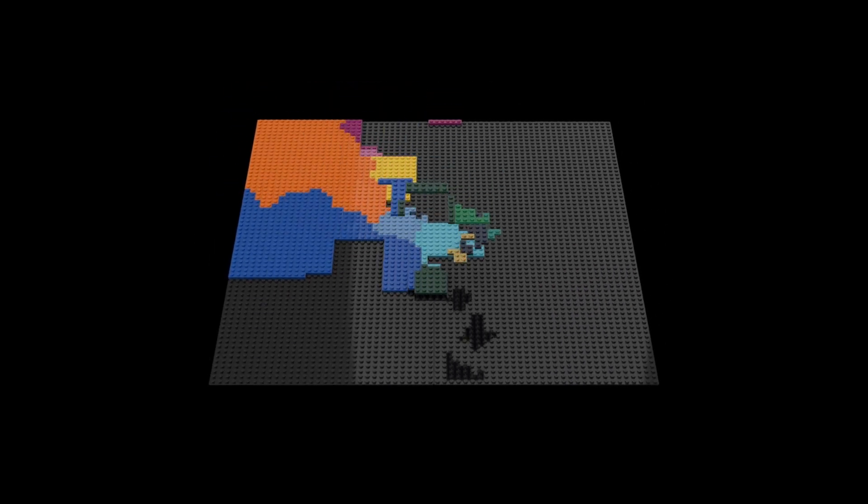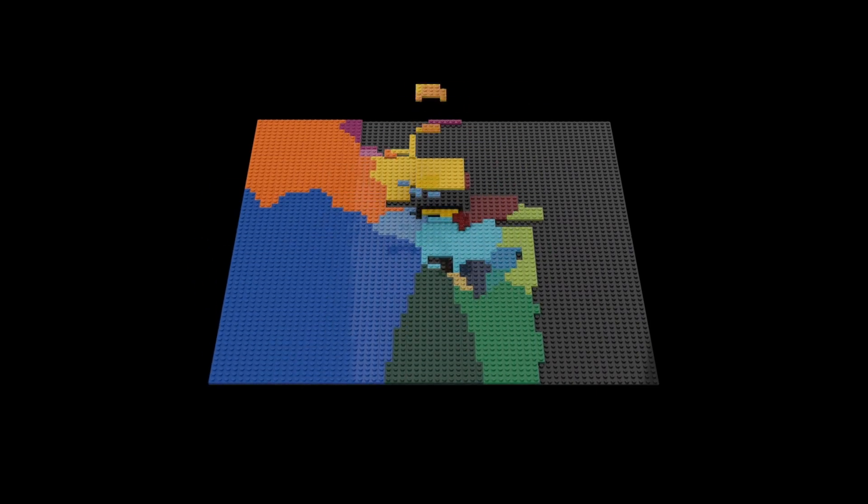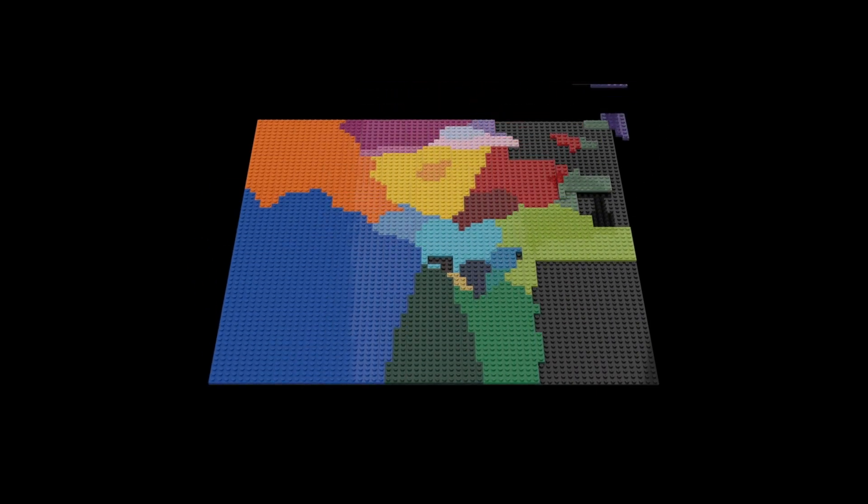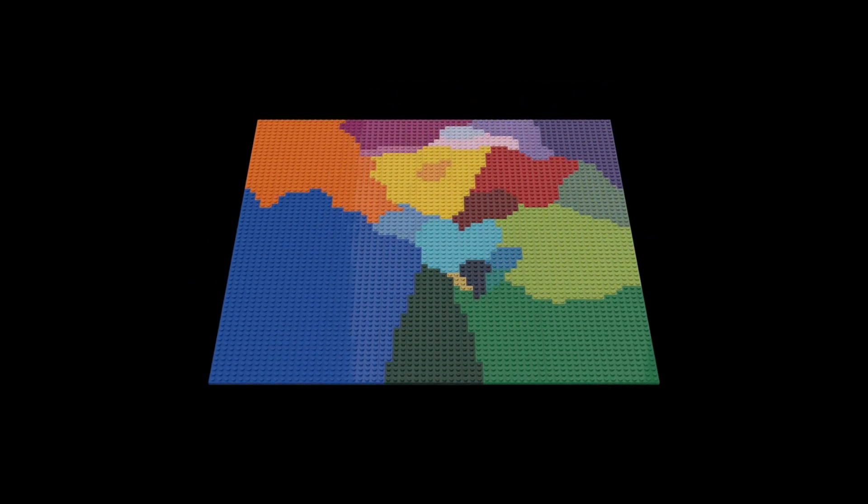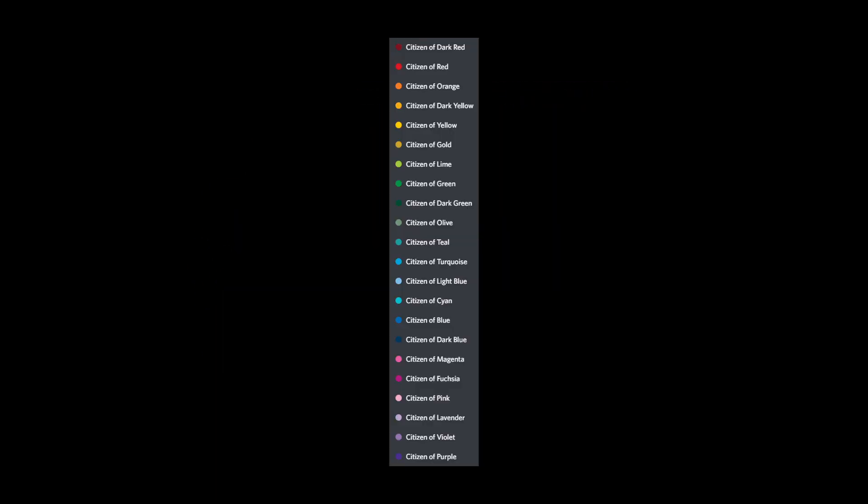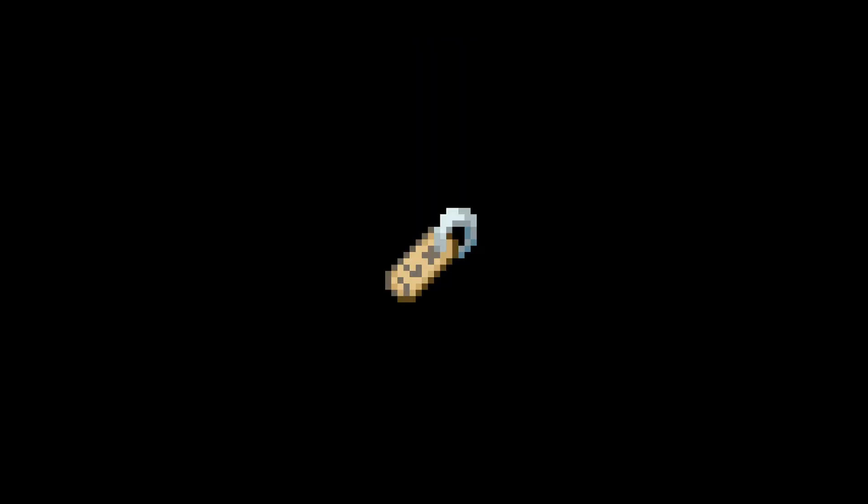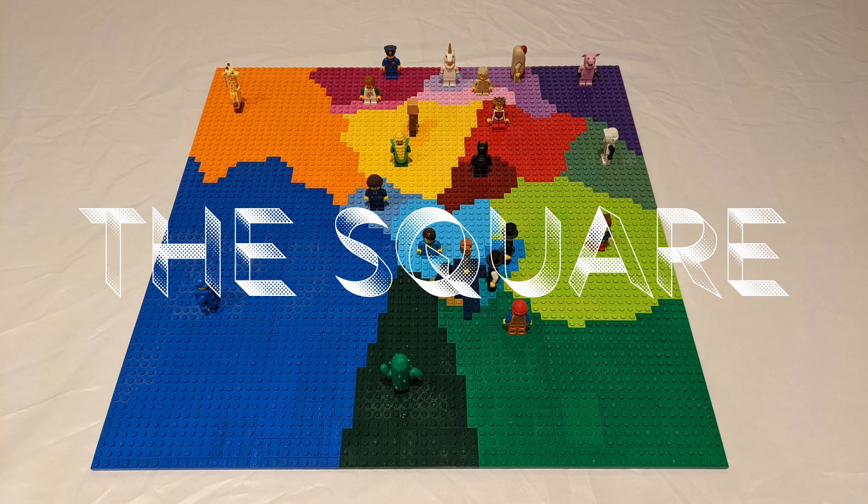While I was building the map I had an idea: what if I could let the viewers of my YouTube channel become citizens of the map's regions? I figured I could do that with a Discord bot, but first I needed to give my map a name. I couldn't think of one, so I decided to just call it the square.